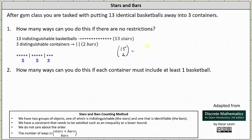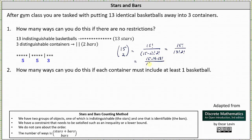15 choose 2 is equal to 15 factorial divided by the product of (15 minus 2) factorial and 2 factorial, which is equal to 15 factorial divided by the product of 13 factorial and 2 factorial, which is equal to 15 times 14 times 13 factorial divided by 13 factorial, which simplifies to 1. 14 and 2 share a common factor of 2, leaving us with 15 times 7, which is 105 ways. There are 105 ways of putting 13 identical basketballs away into three containers if there are no restrictions.